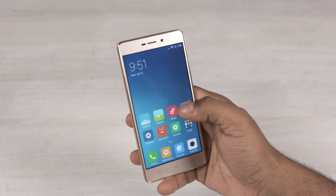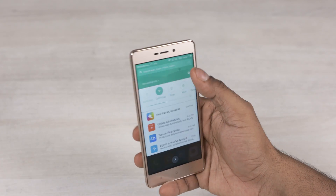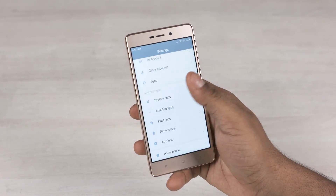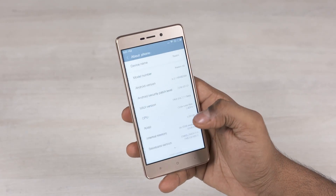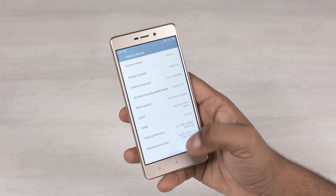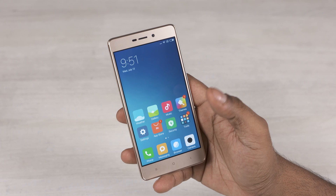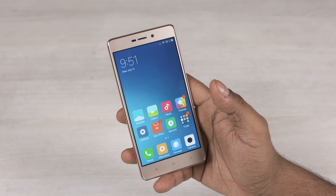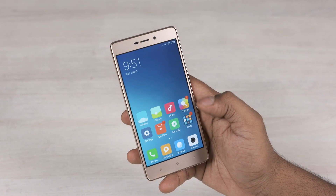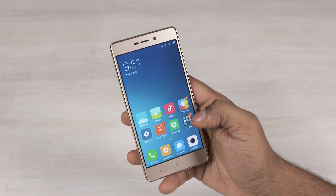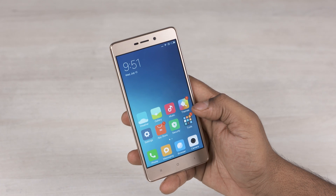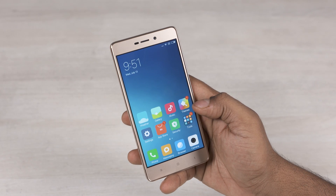Hey guys, Ash here from C4D Tech. Today I have a Xiaomi phone running on the Chinese MIUI 8 firmware, so no Google Play services. In this video I'll be showing you the easiest way to get Google Play services, including the Play Store, onto your Xiaomi phone running on MIUI 8 or lower.